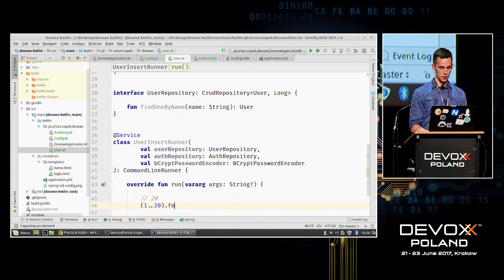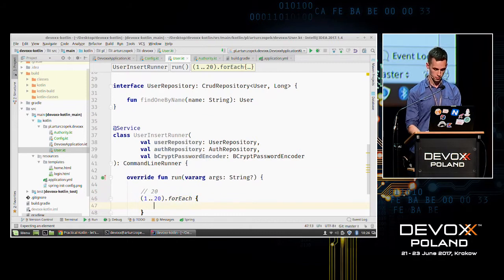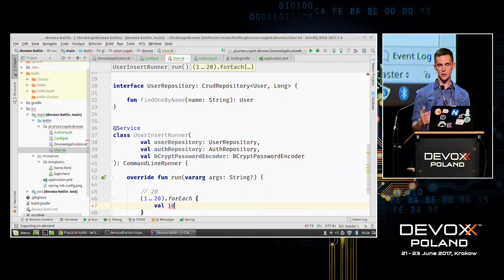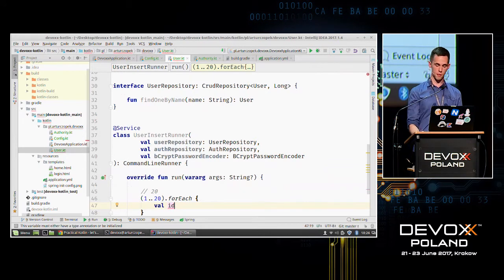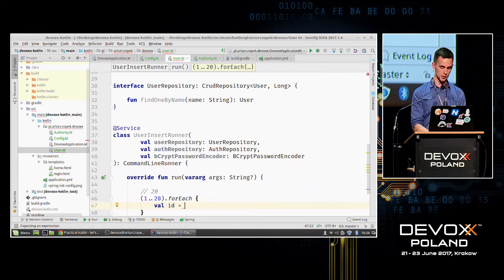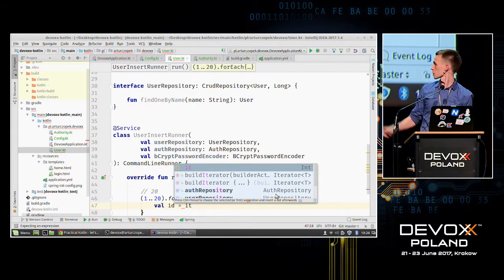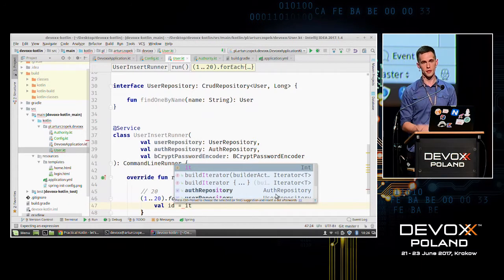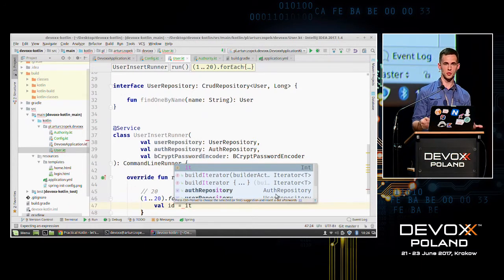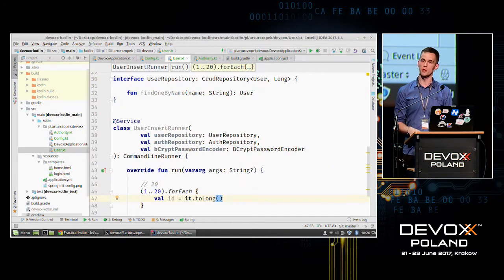Let's use forEach on this range. First we need to create an ID for the user authority. The value 'id' will be equal to our current element in the forEach — we can refer to the current element in forEach, map, filter, etc. by the 'it' keyword, as in Groovy. The element is an Integer and IDs are type Long, but in Kotlin we can call .toLong() as an extension on primitive types.